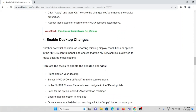The fourth method is to enable desktop changes. Another potential solution for resolving missing display resolutions or options in the Nvidia control panel is to ensure that the Nvidia service is allowed to make desktop modifications.